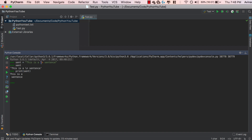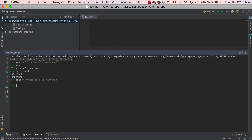Now let's say we want to ignore these \n characters. If you remember from our regex video, we always placed an r in front of our strings. So sent is equal to r'this is a \n sentence'. You might notice that the \n is now the same color as the rest of the string — that's because the r stands for raw string. It converts the entire string so that Python ignores all escape characters. So now if we print out sent, we get 'this is a \n sentence' — the \n is not treated as an escape character.